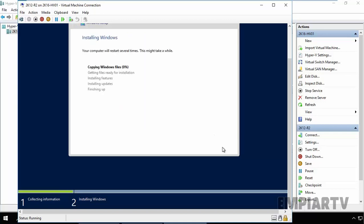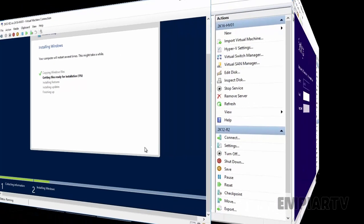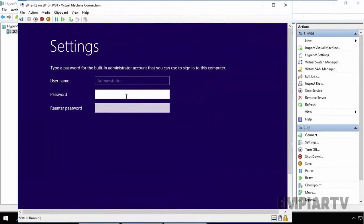And the installation process will take a while. When the installation process completes, it will ask you to provide the administrator's password on this machine. Just specify the password. Click on Finish.